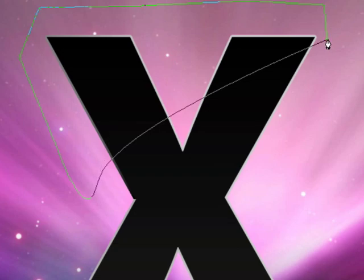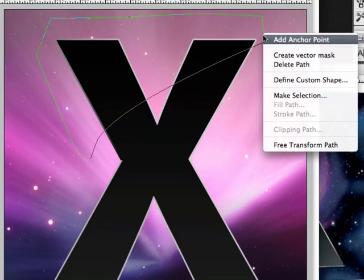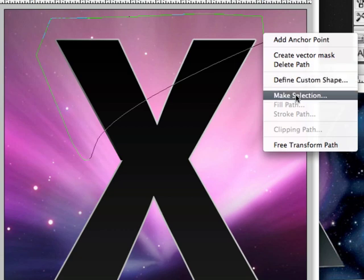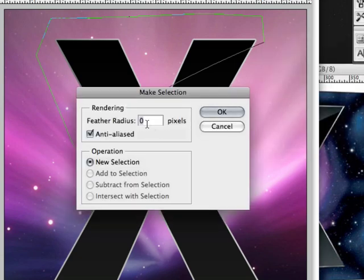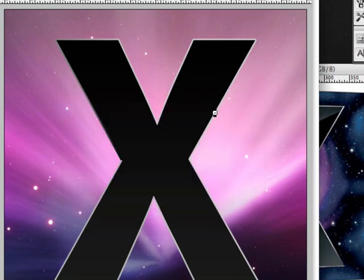Once our path is complete we're going to right click on the path. Click on make selection and enter these settings. Zero and make sure this is checked on, and click OK.